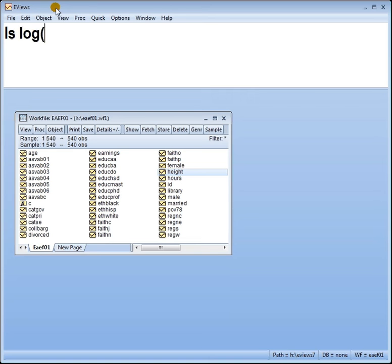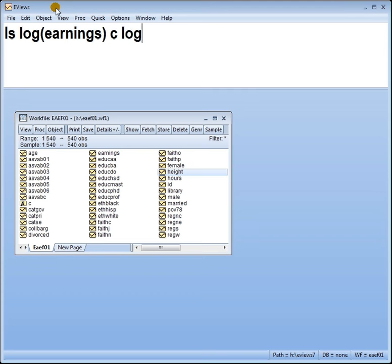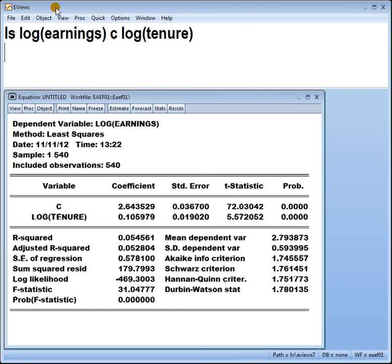We can type log earnings c and if we regress that on say tenure and we take log of that, this is now the log-log model. Alright, here you go.